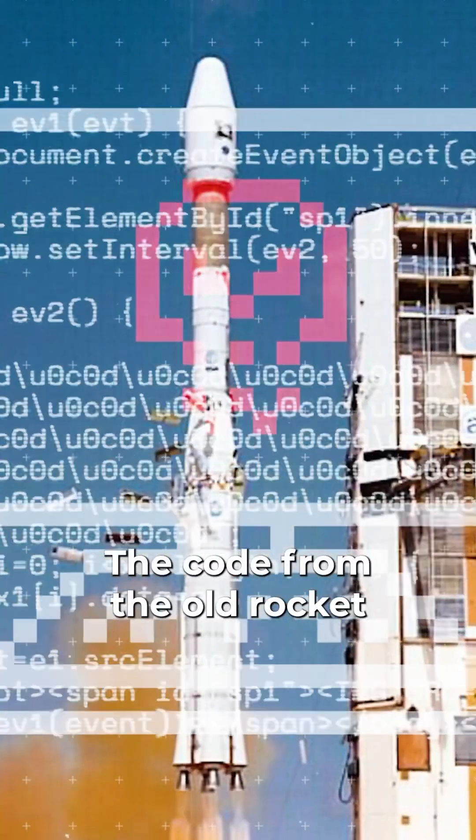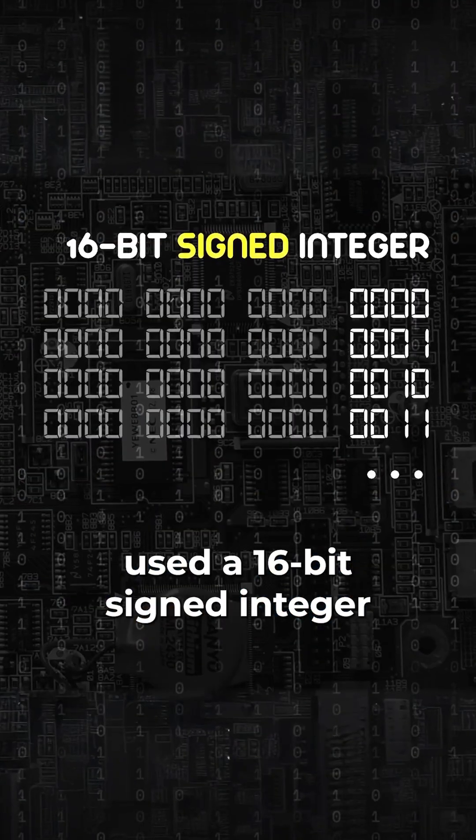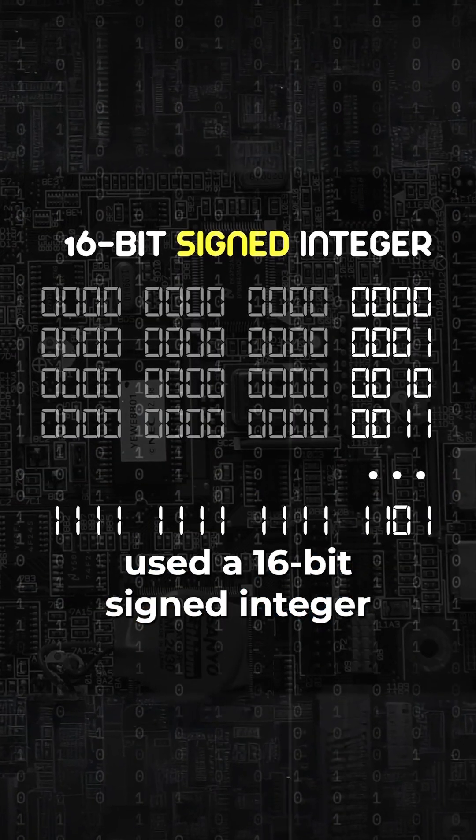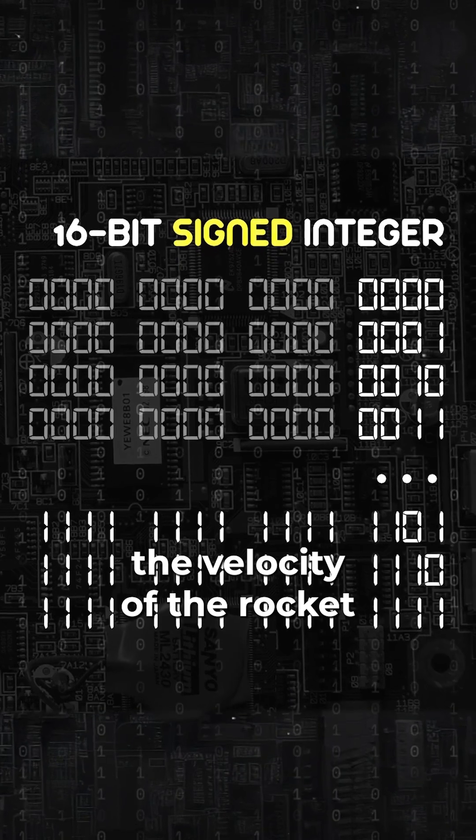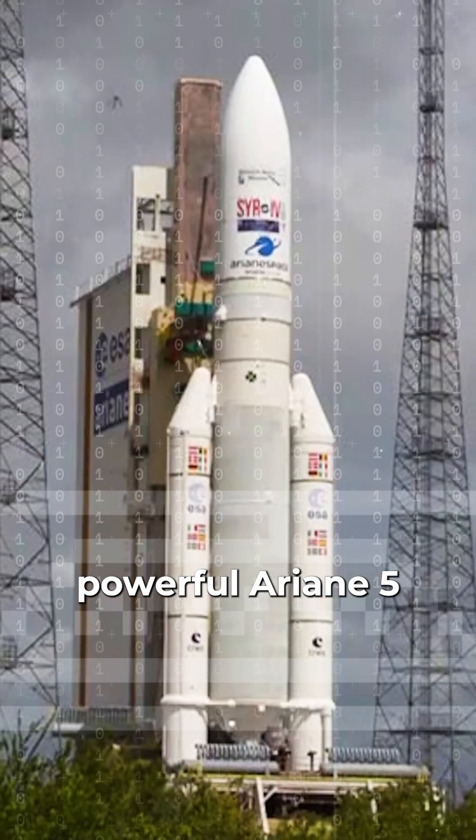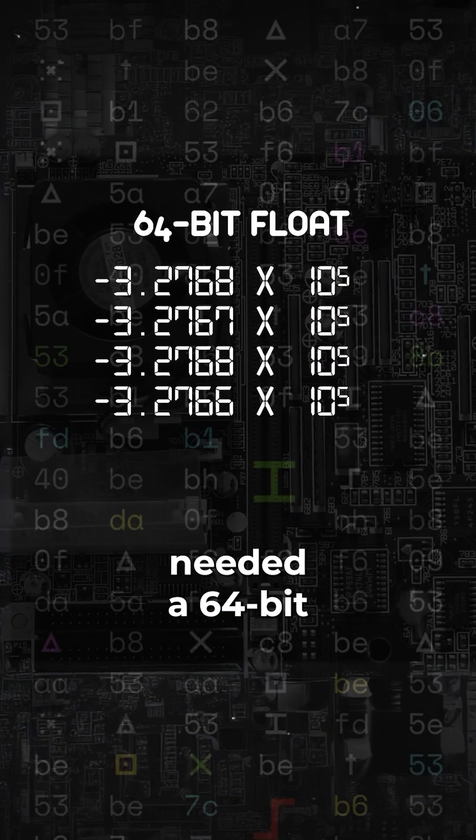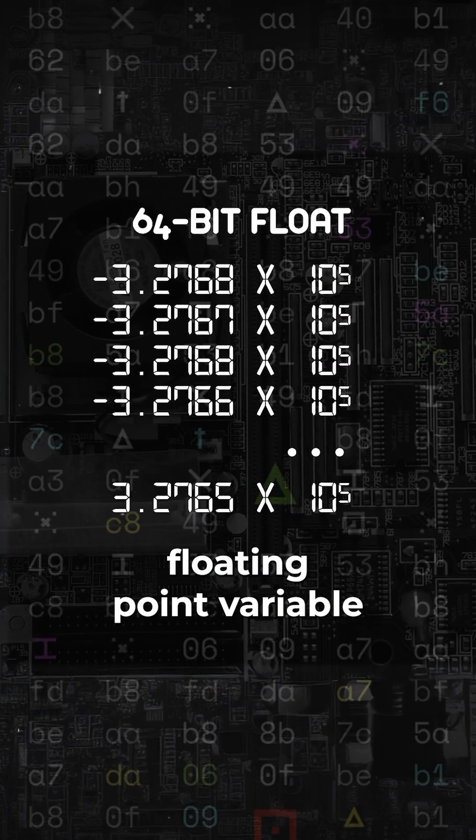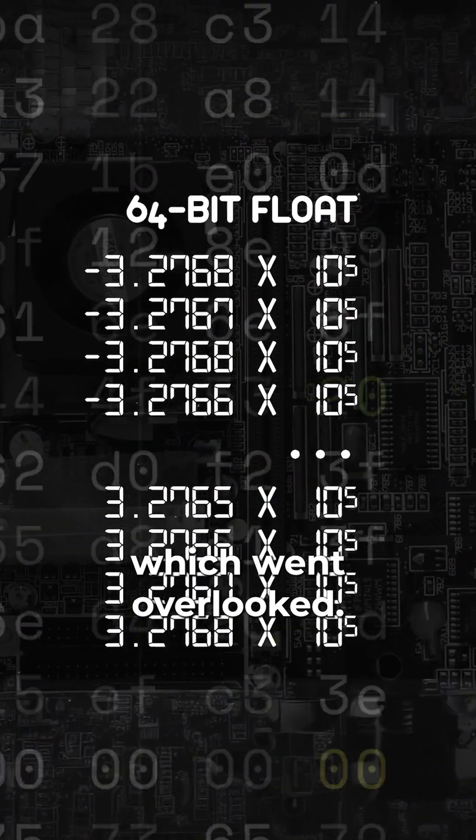The code from the old rocket used a 16-bit signed integer to measure the velocity of the rocket. But a much powerful Ariane 5 needed a 64-bit floating-point variable, which went overlooked.